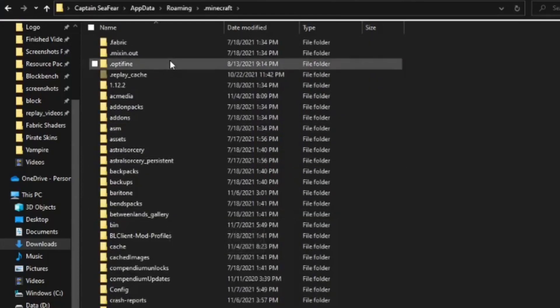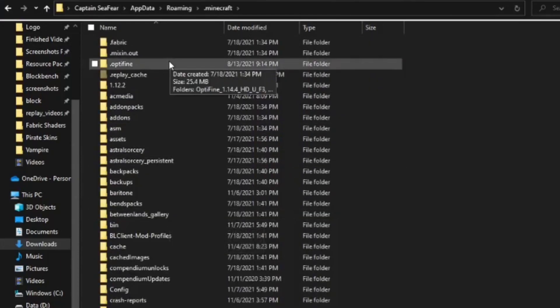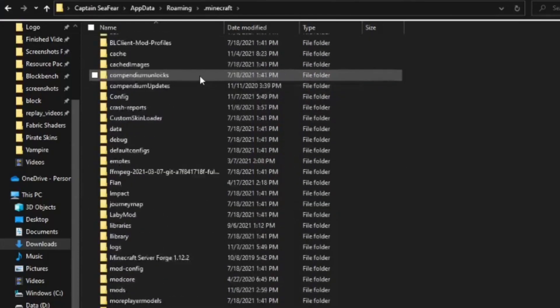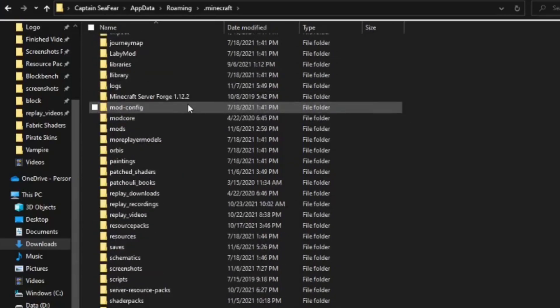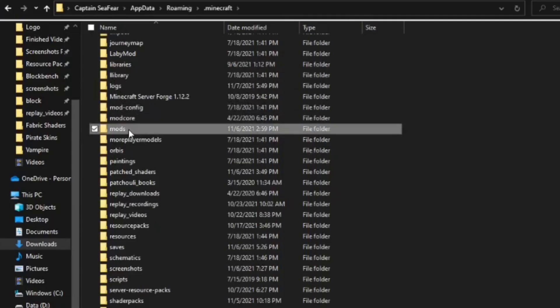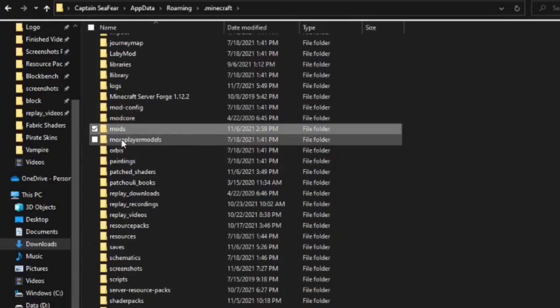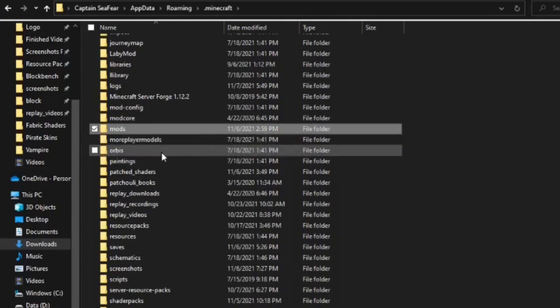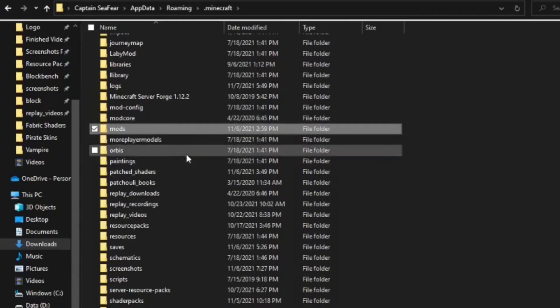Once you select that, you'll see all of the files responsible for running Minecraft. Scroll down until you find the folder called Mods. If you do not have a folder called Mods or cannot find one, then just simply make a folder in this folder called Mods. Do not use any capitals. Name it exactly the way it looks here.